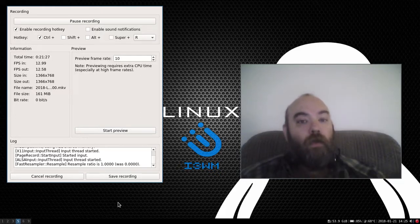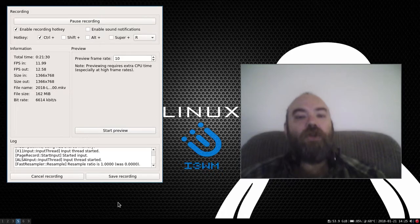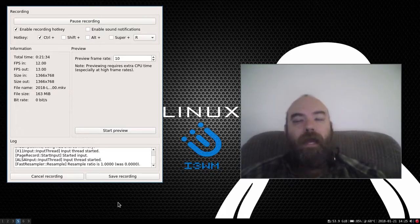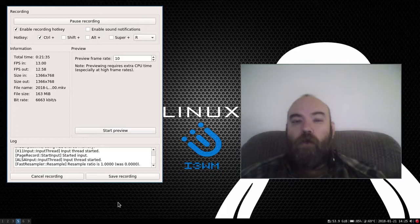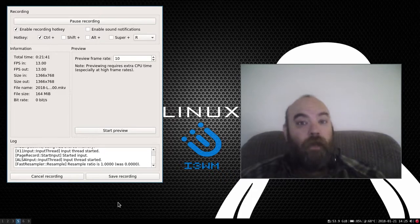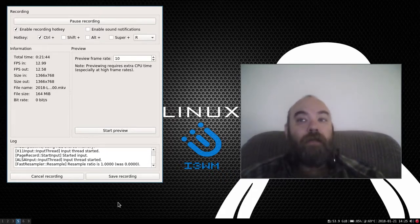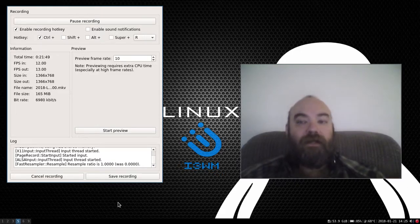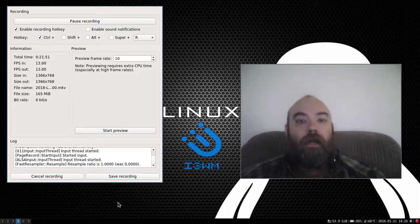But I went ahead and looked at QEMU and installed it, set it up. And I'll tell you, it is nice. If you don't mind the fact that it does not have natively a GUI system right out of the box, it's really nice to use if you don't mind command line interface.